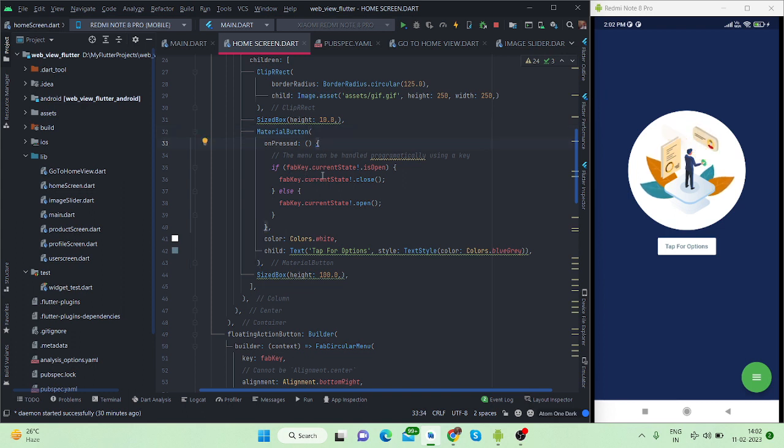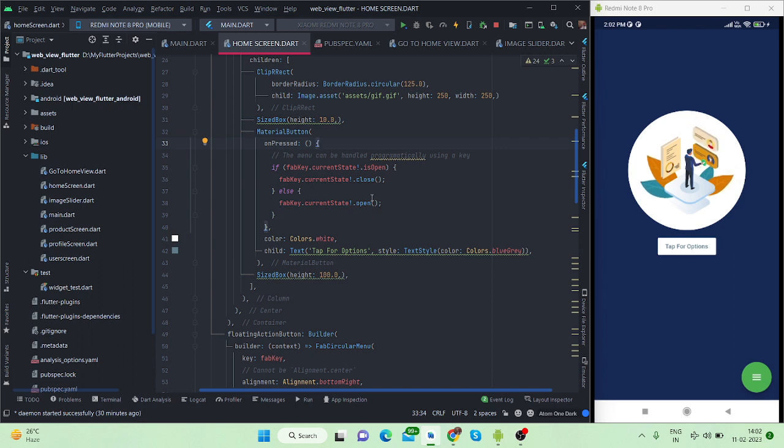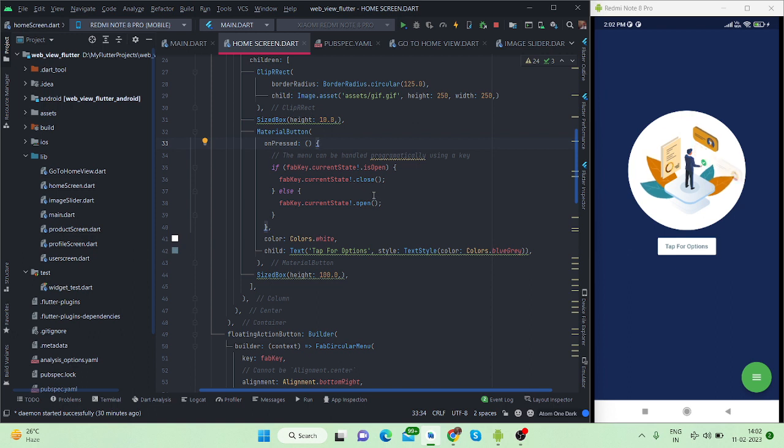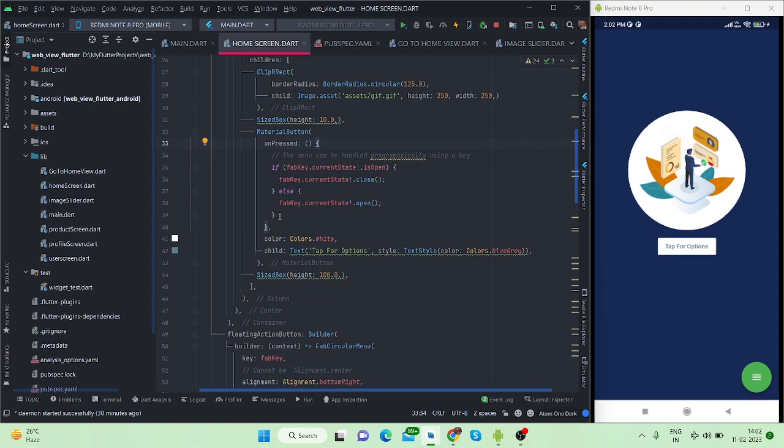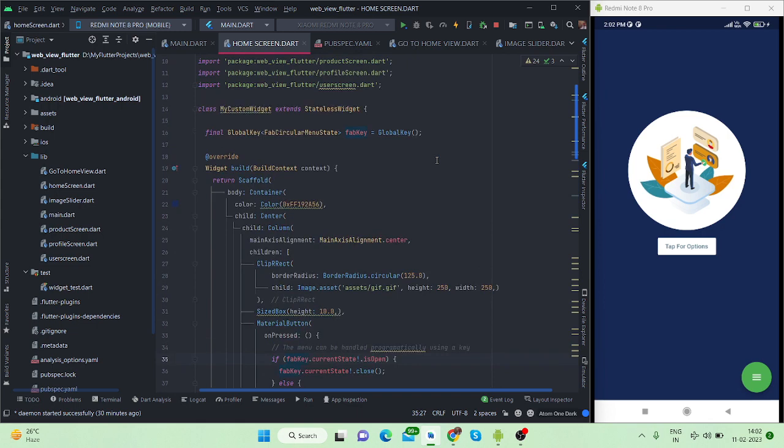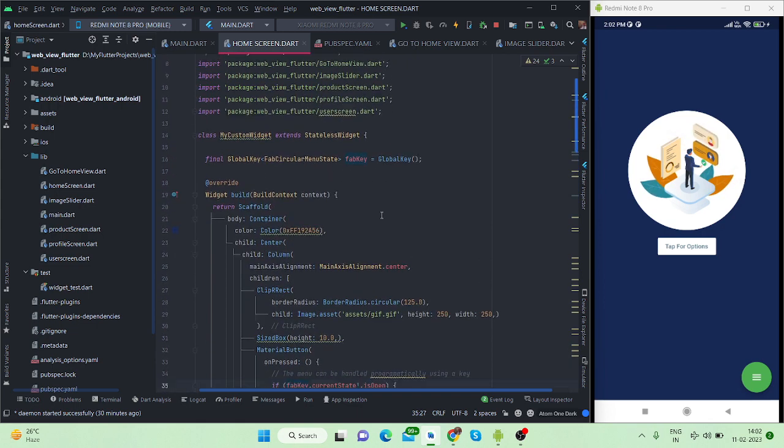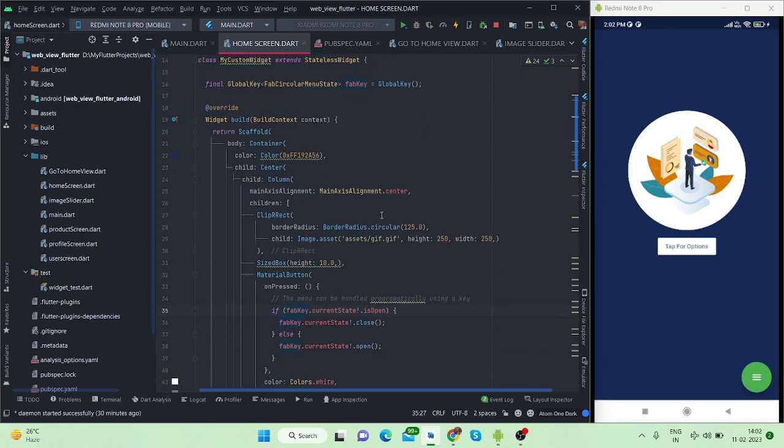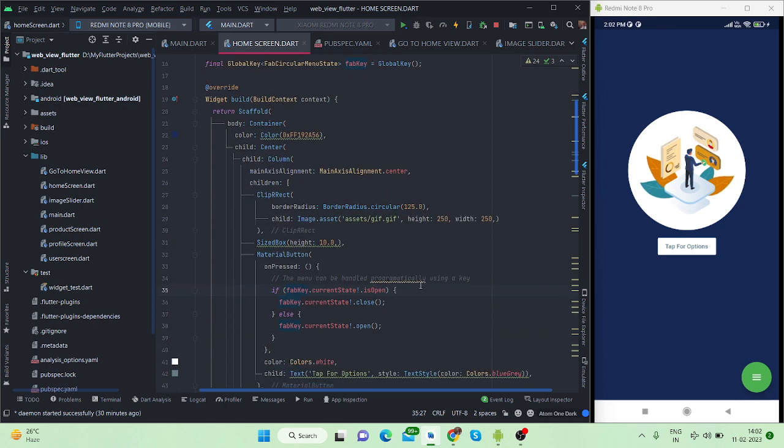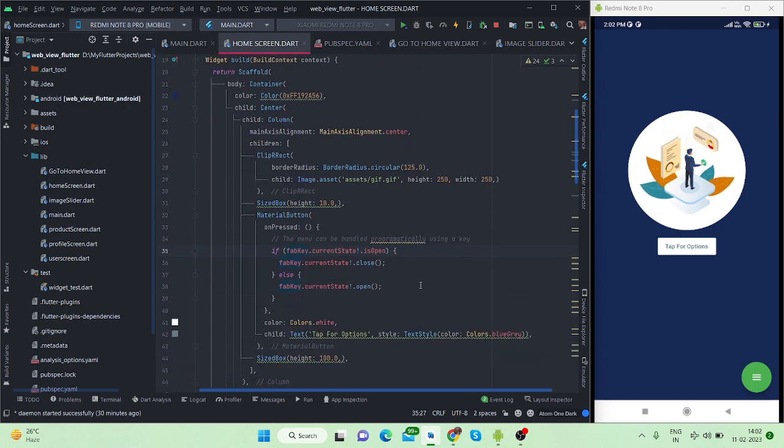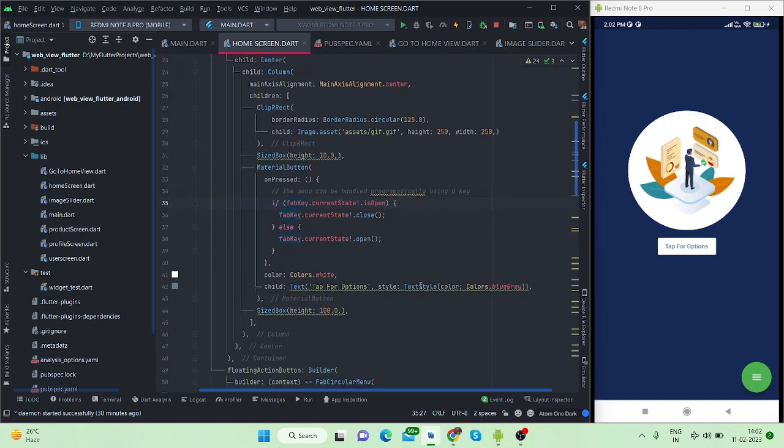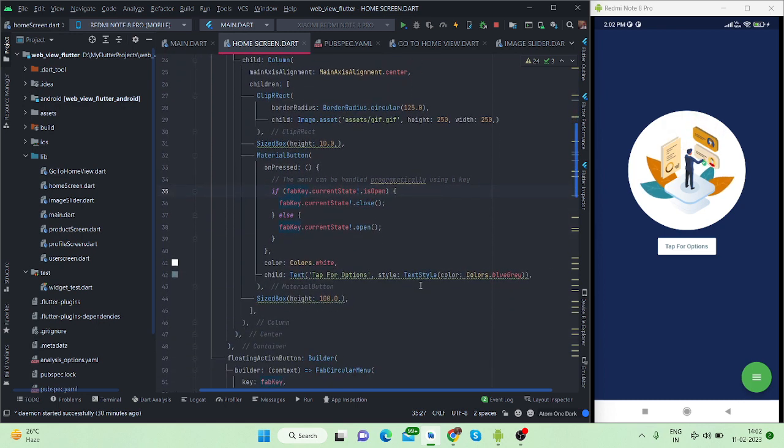On pressing, if FAB key current state is open then it is close. It is basically doing vice versa - if it is closed it will open and if it is open then it will close. These are the things inside this condition and this FAB key is the key that I have created in the beginning. This is the key of that FAB button.